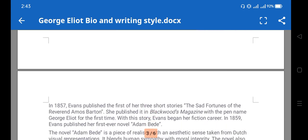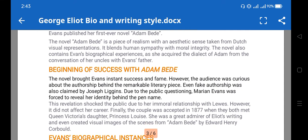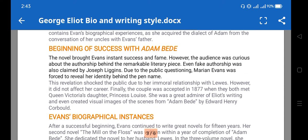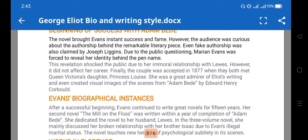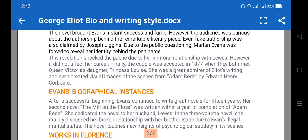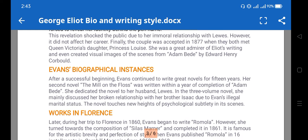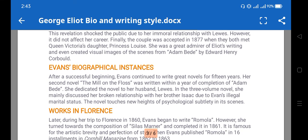Her famous works include 'Adam Bede,' which gave her great success. The novel brought Evans instant success and fame. 'Adam Bede' is very important among her works.